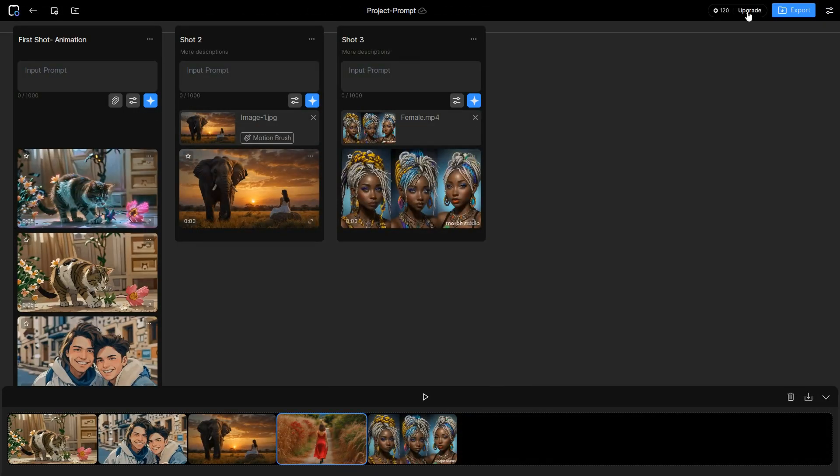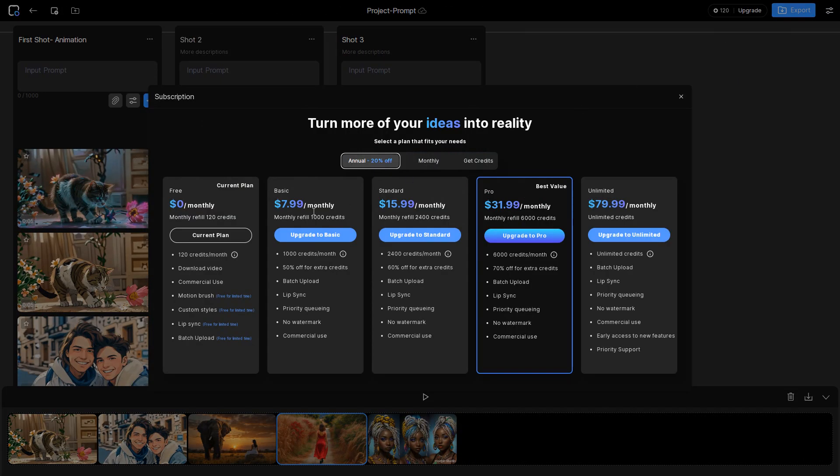As for the pricing, you get 120 free credits per month. You can also use the free plan for commercial purposes, but it will include a watermark.